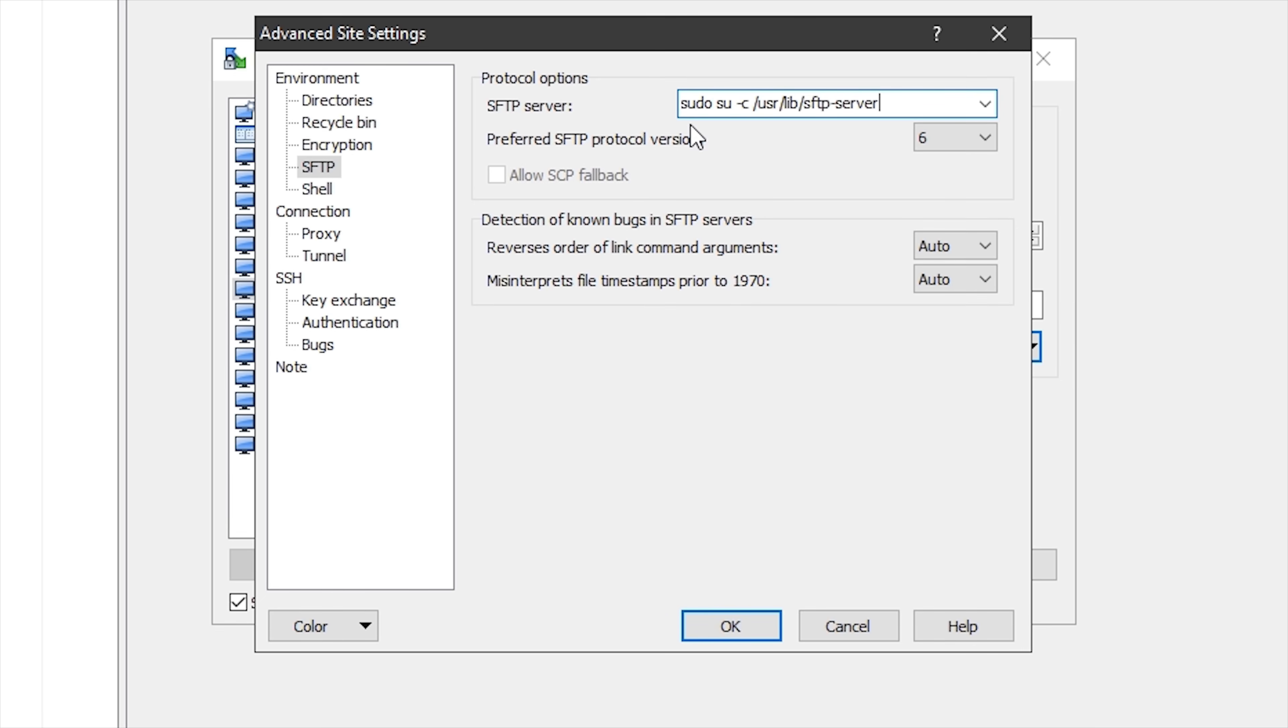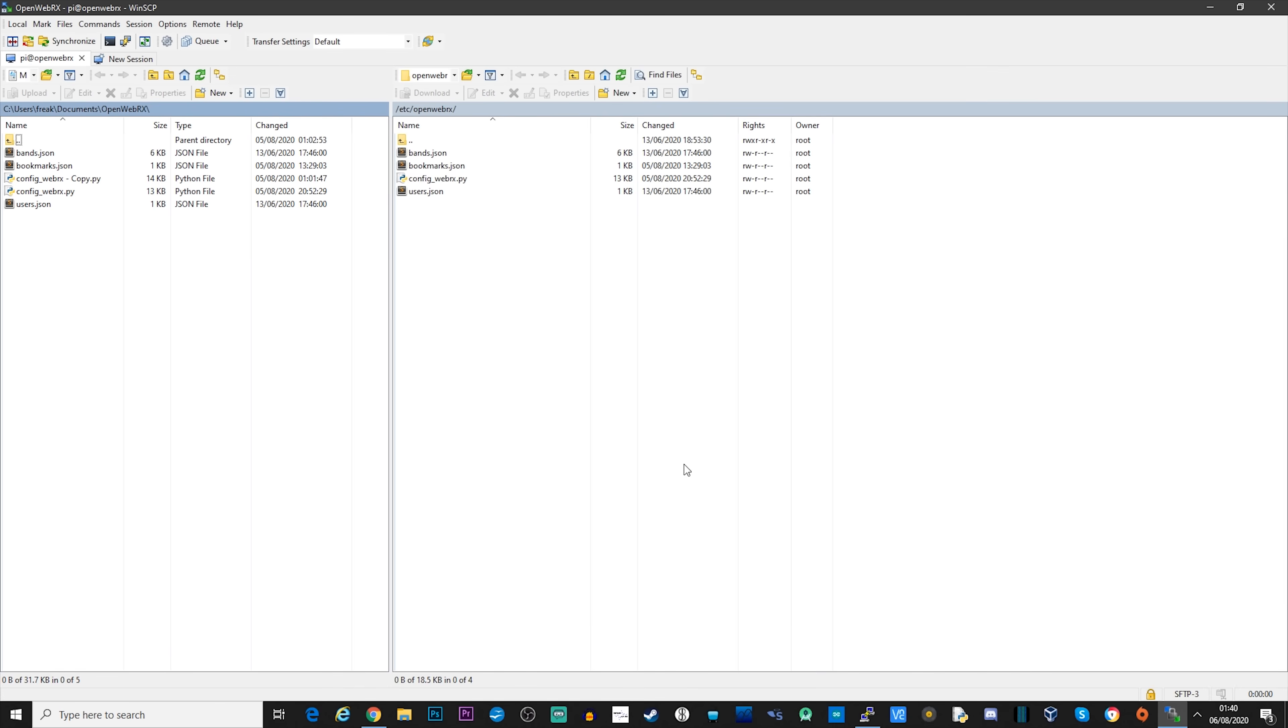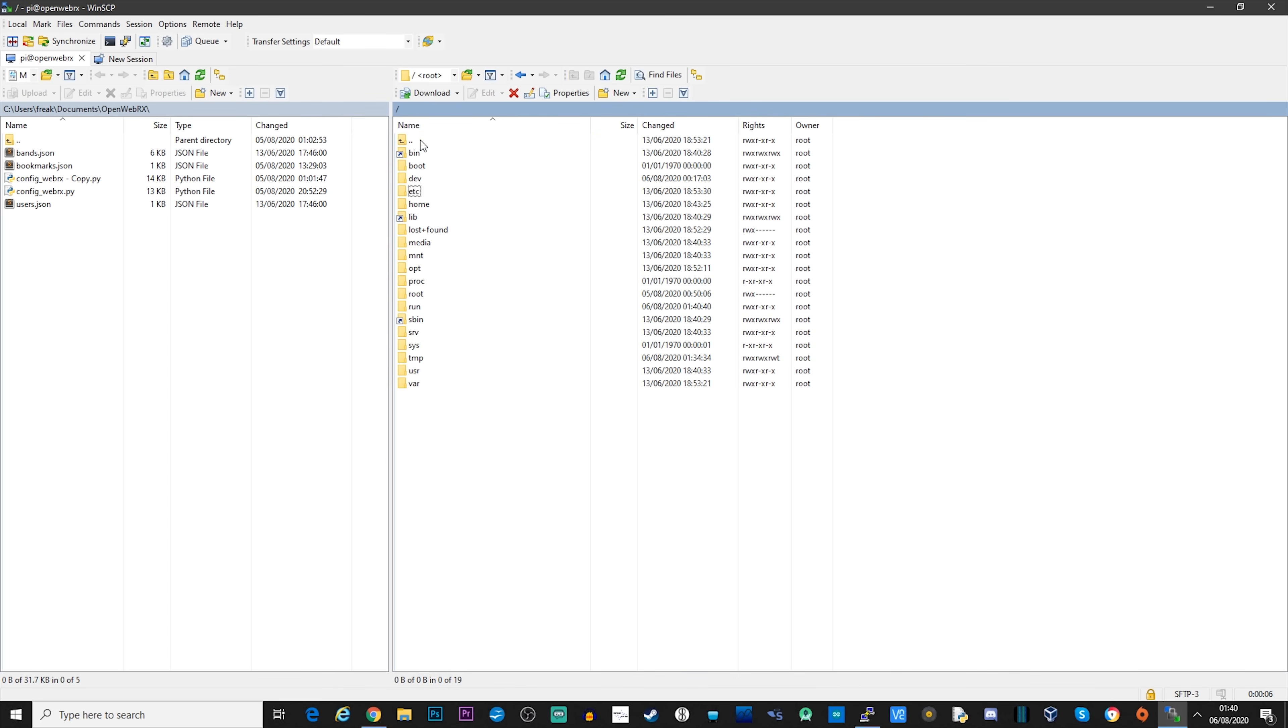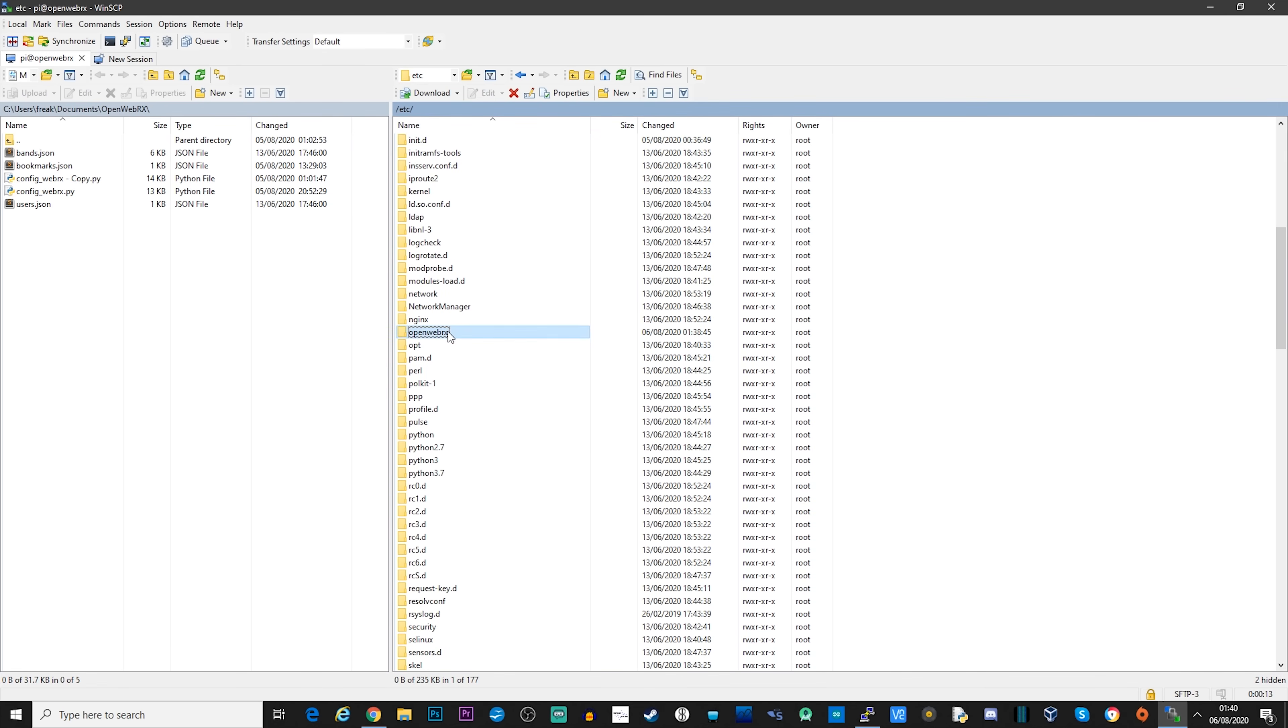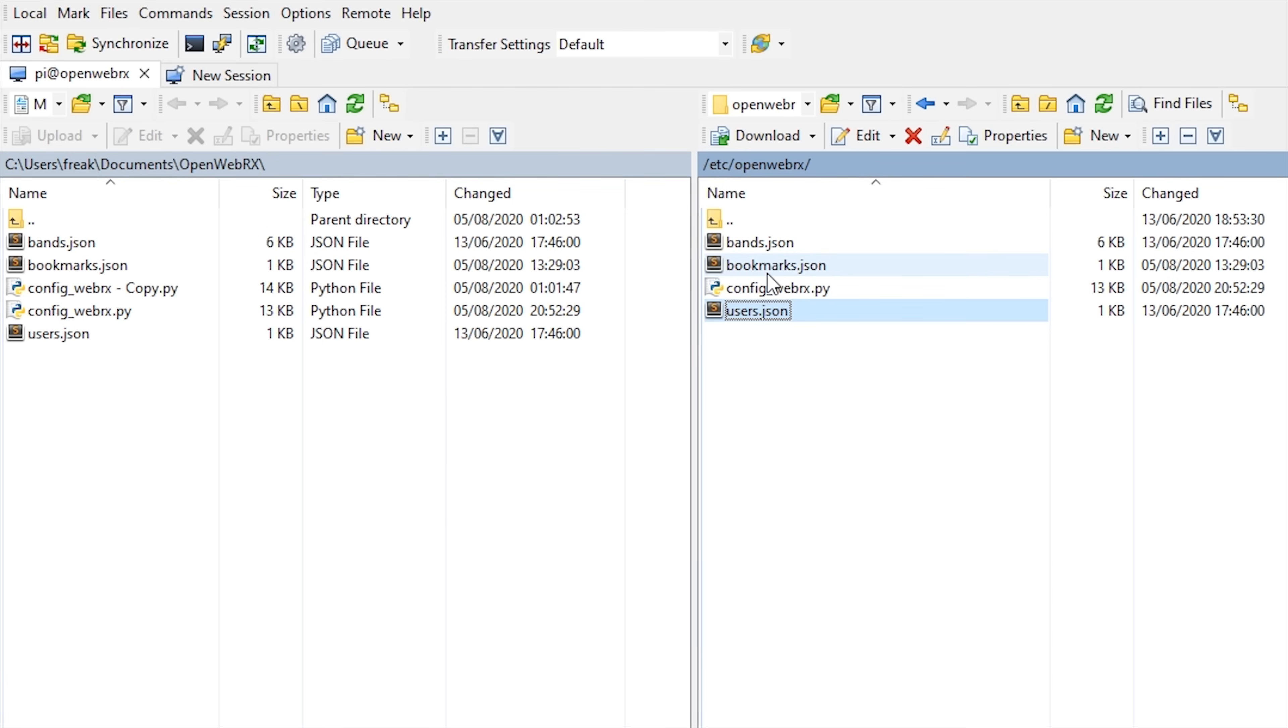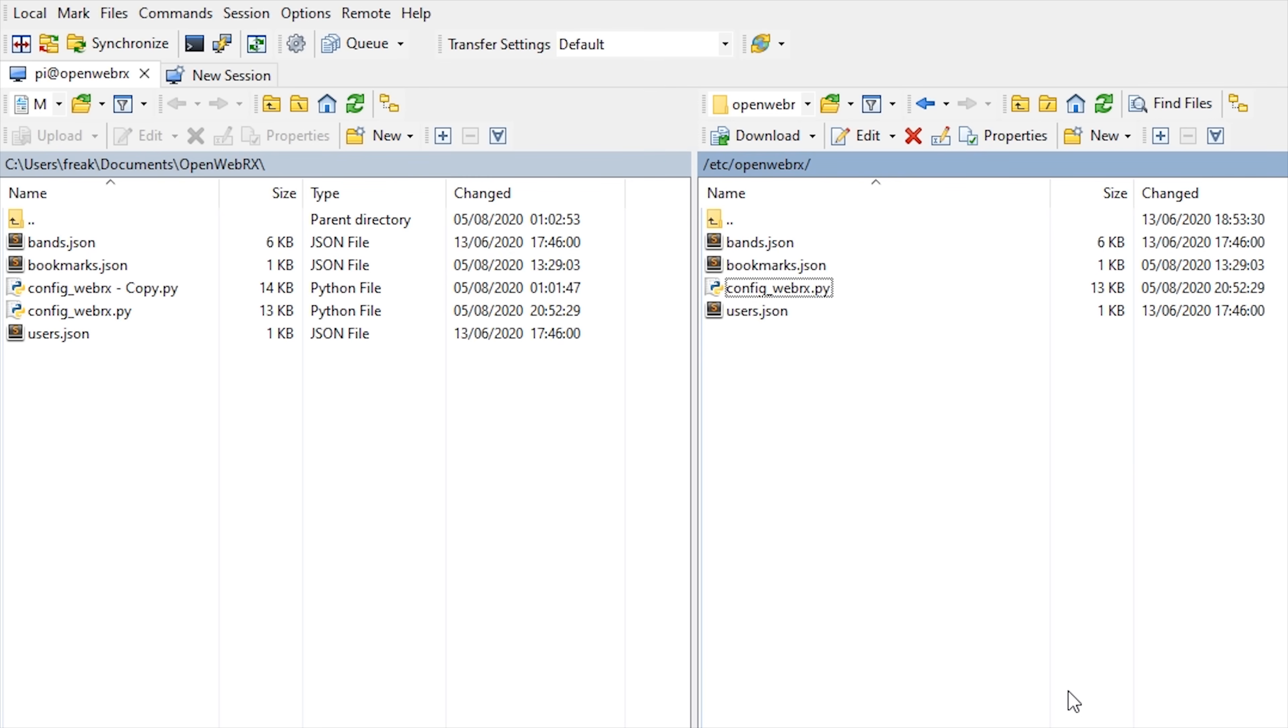But you will need to edit the configuration file to put in some of your personal details and also change the profiles to support your SDR receivers. So once you've set up WinSCP to connect to your Pi using the Pi's IP address or openwebrx as the hostname, the default username and password is Pi for the username and Raspberry for the password. You will then need to navigate to the etc folder and then onto the openwebrx folder. You will now need to copy the config_webrx.py file to your computer simply by dragging it from the right pane to the left pane.